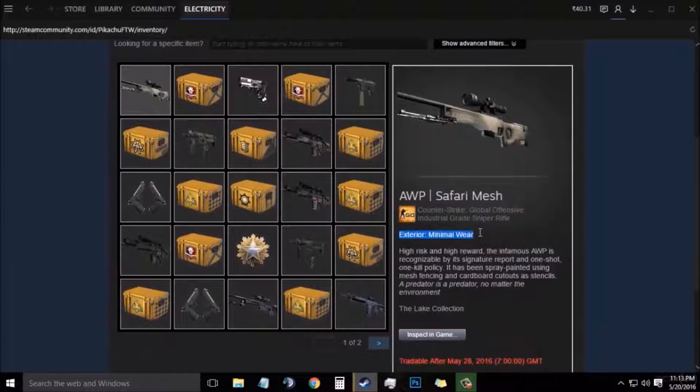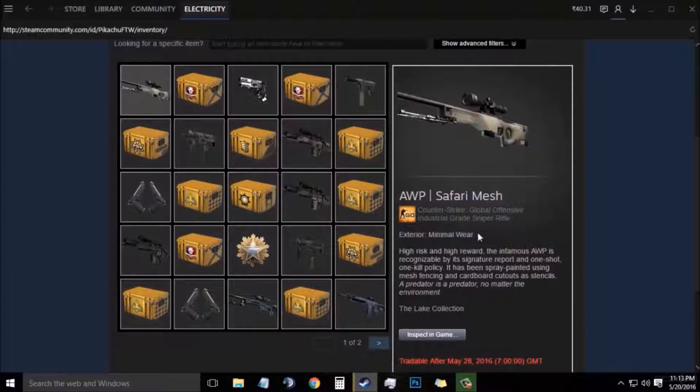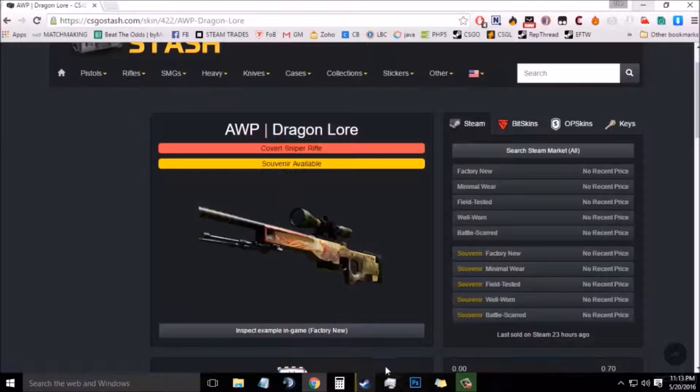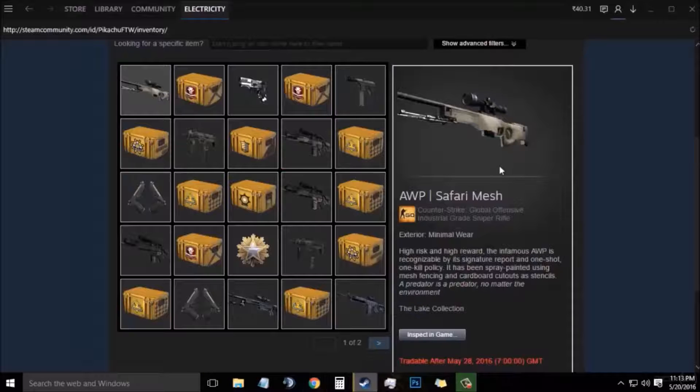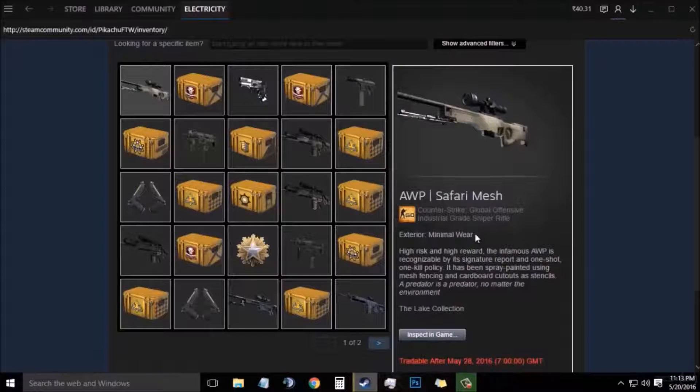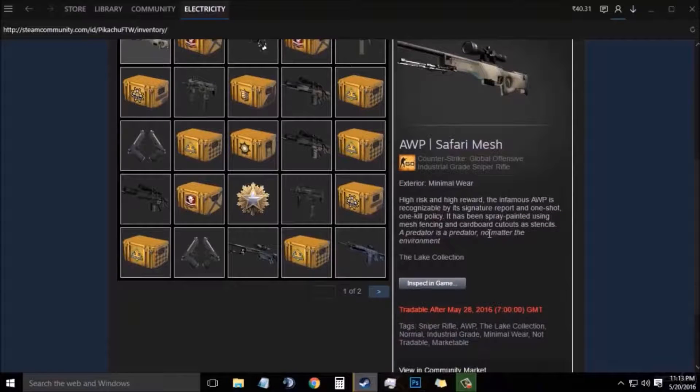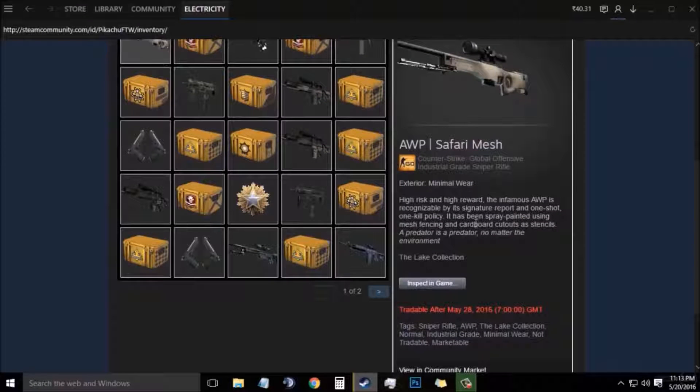You need to make sure that the skin you have bought must be of higher quality because the AWP Dragon Lore will be basically copying the exterior of your AWP Safari Mesh or the weapon skin that you have bought.